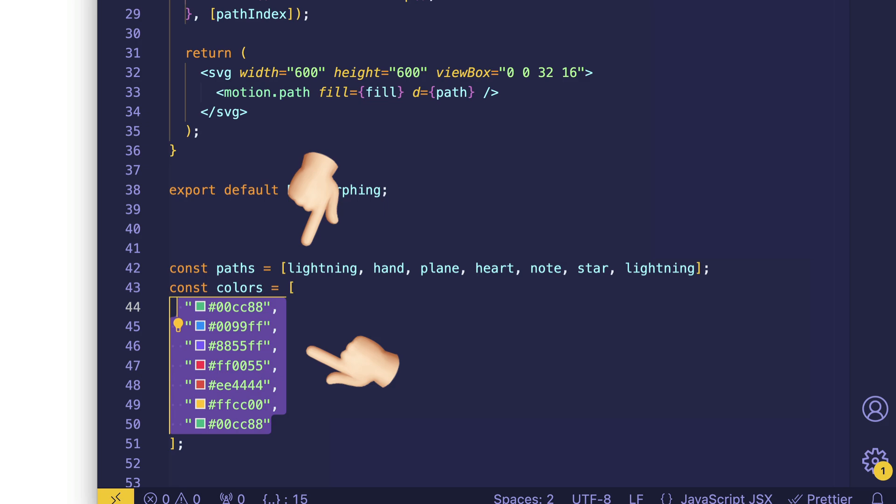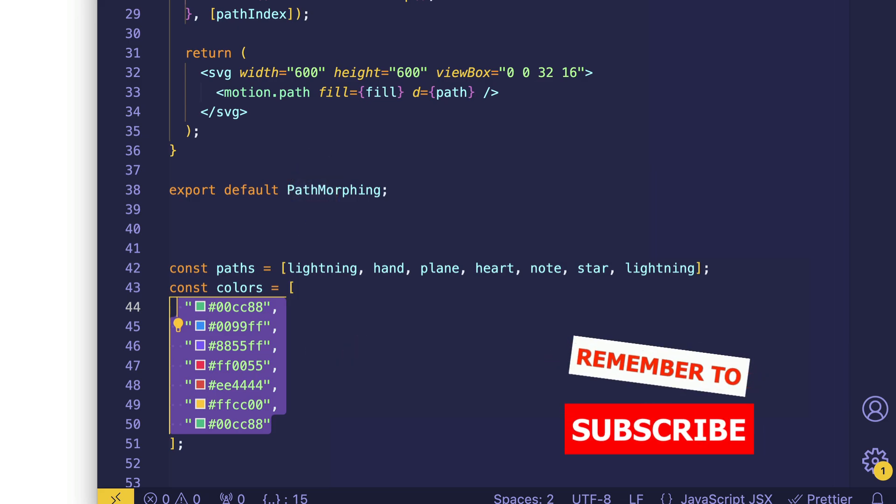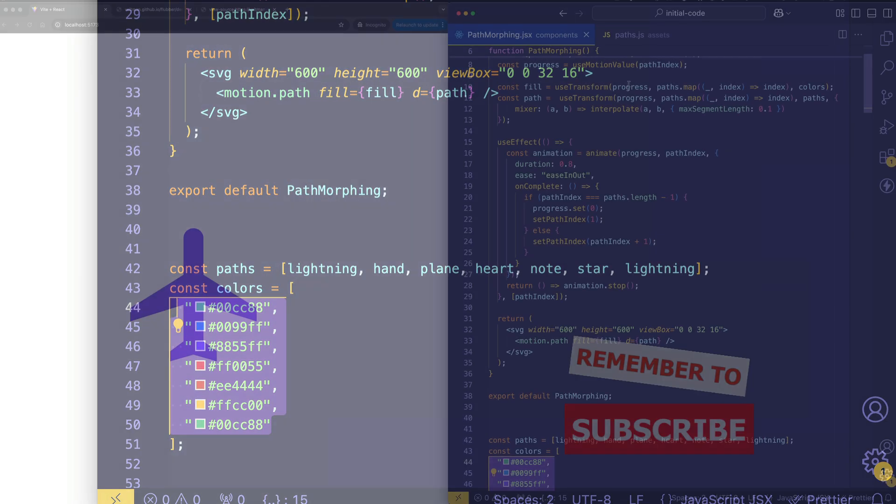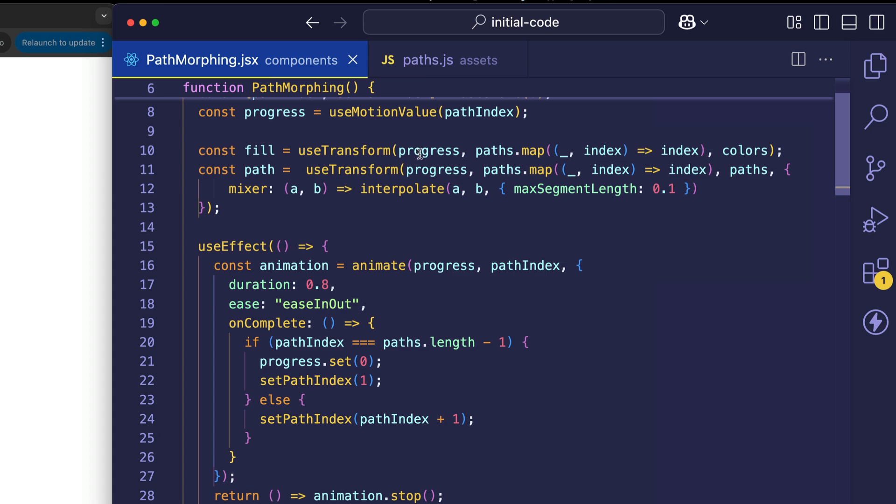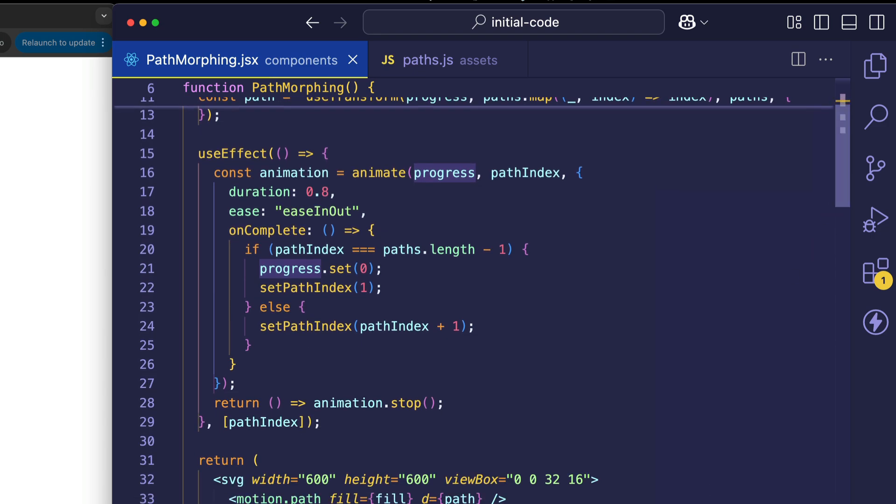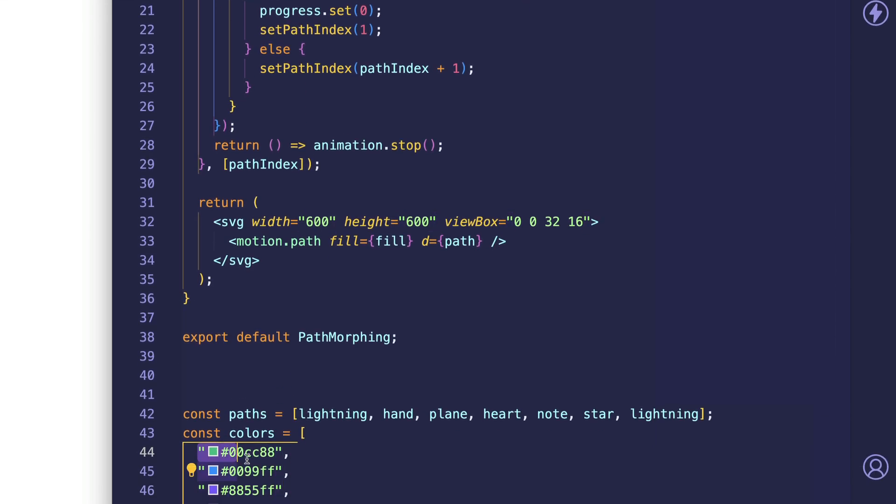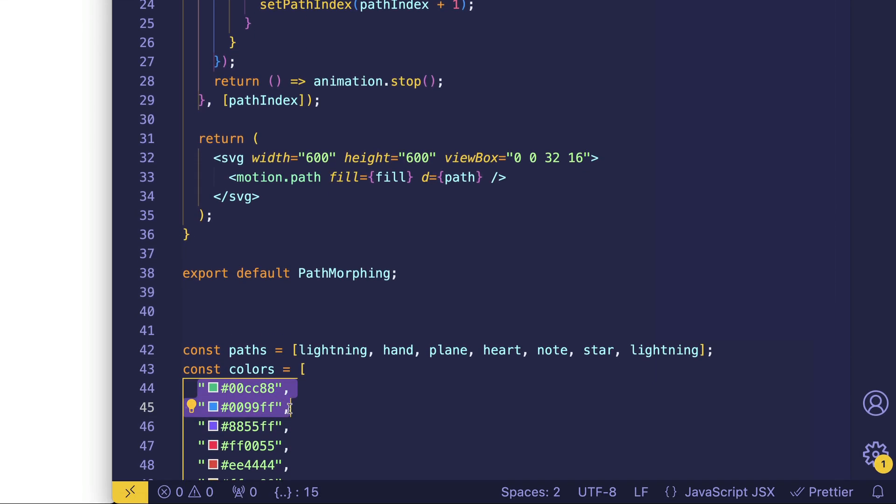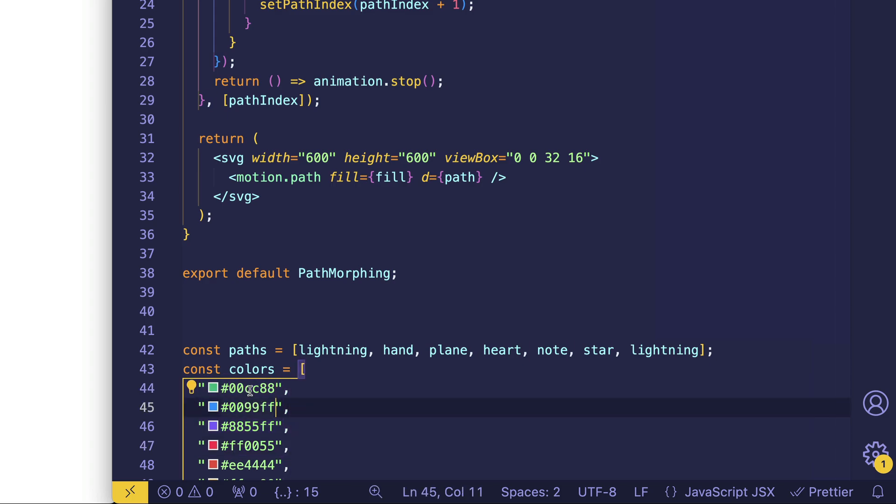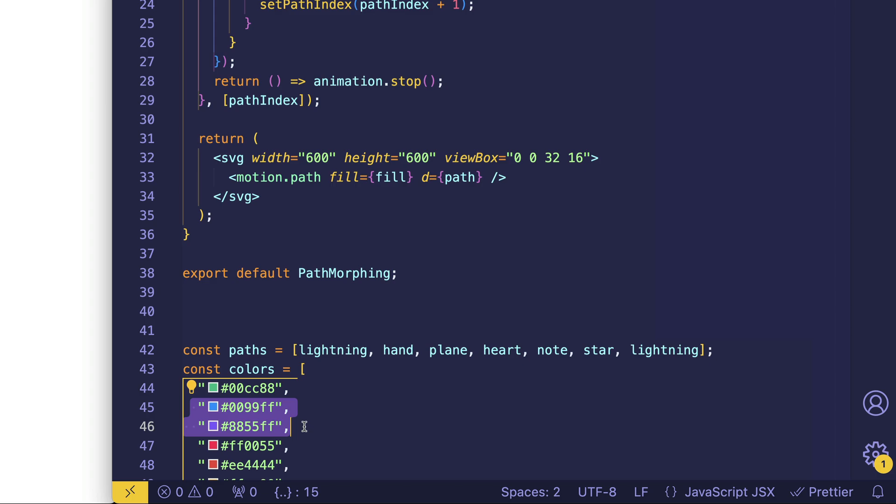So what's happening here is that useTransform is taking that progress value, which is continually changing because it's being animated, and it's mapping that to the corresponding color from the colors array. But keep in mind that it's continually interpolating between these hex code color values. So although it initially starts at this value, as the progress value continues to animate, this green color is smoothly transitioning into the blue color, which is the second color in the array. Then once it gets to the blue color, that's going to smoothly transition to the purple and so on.